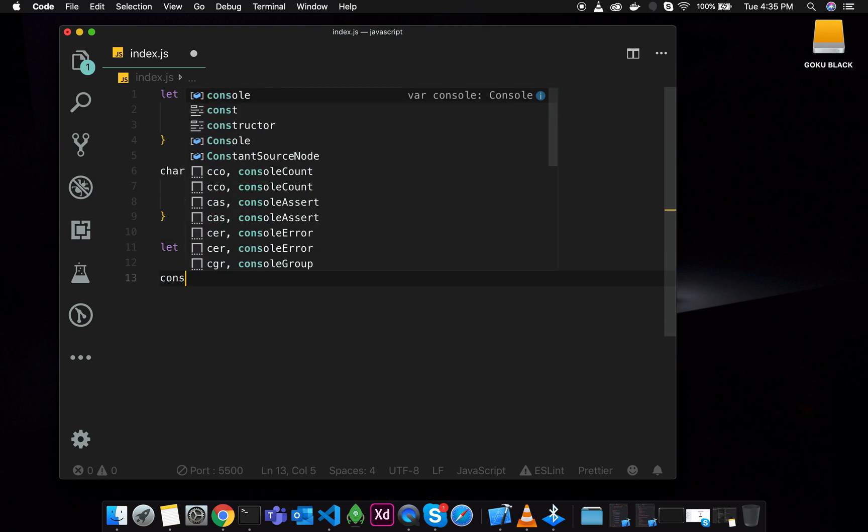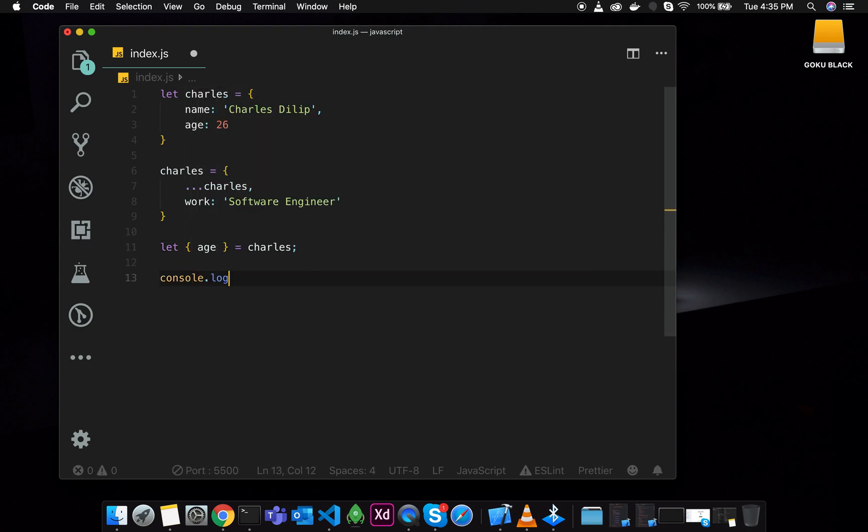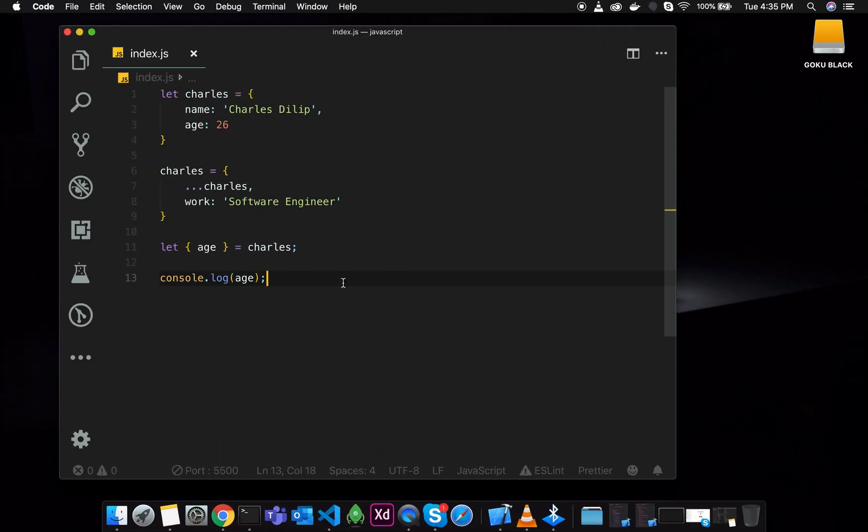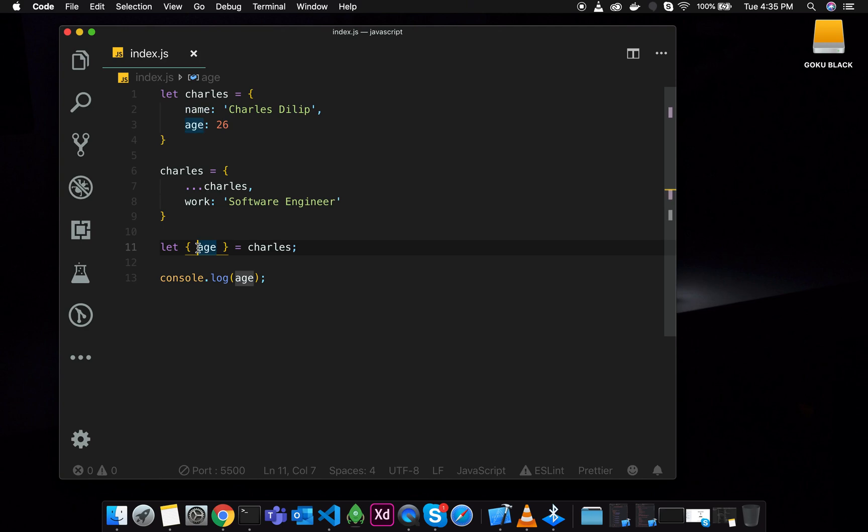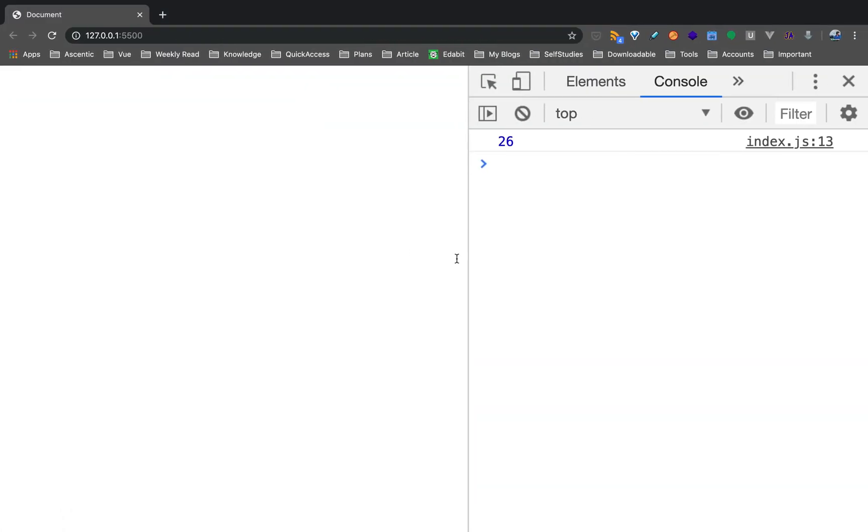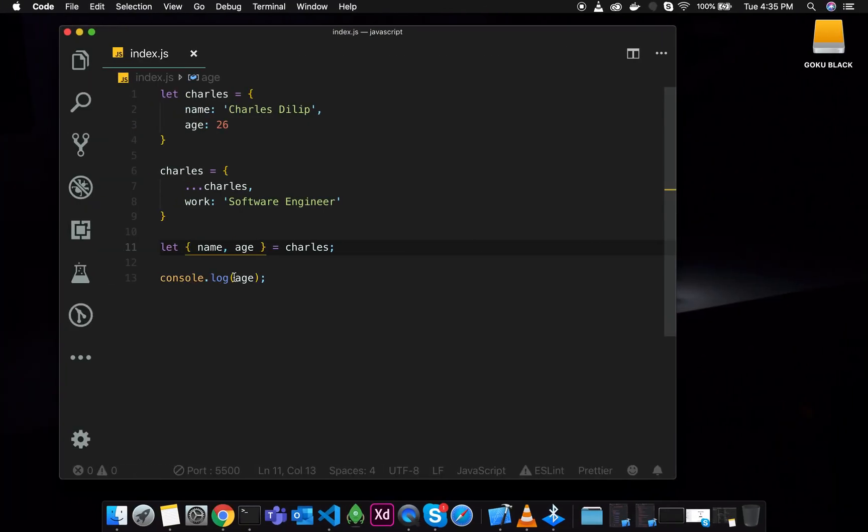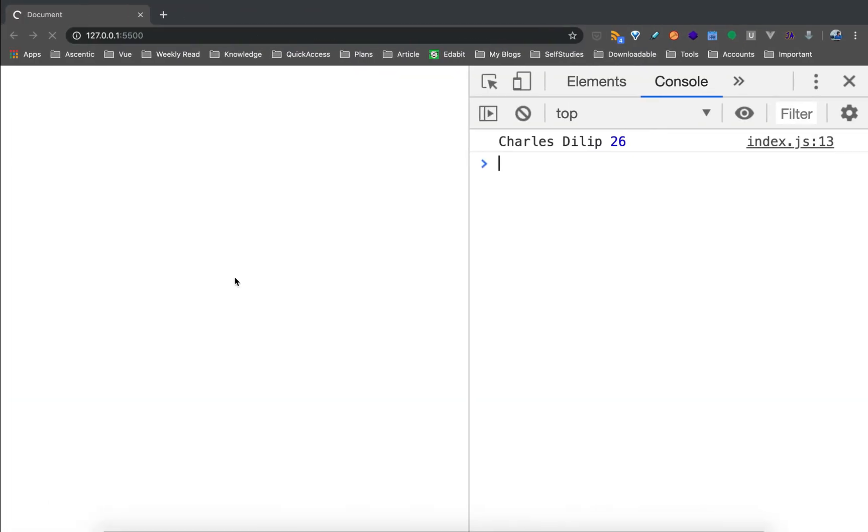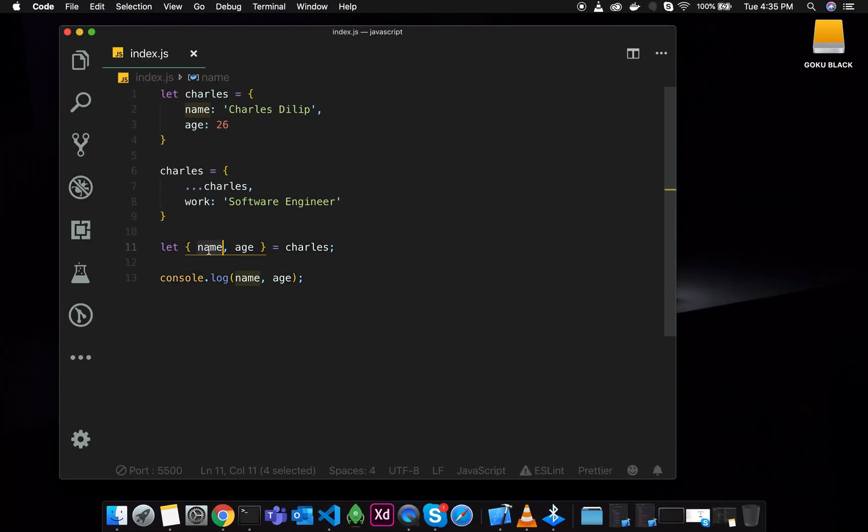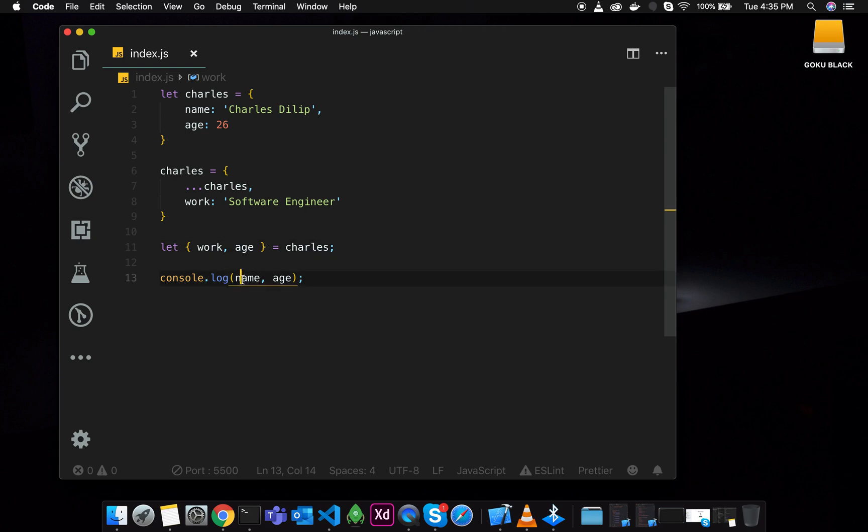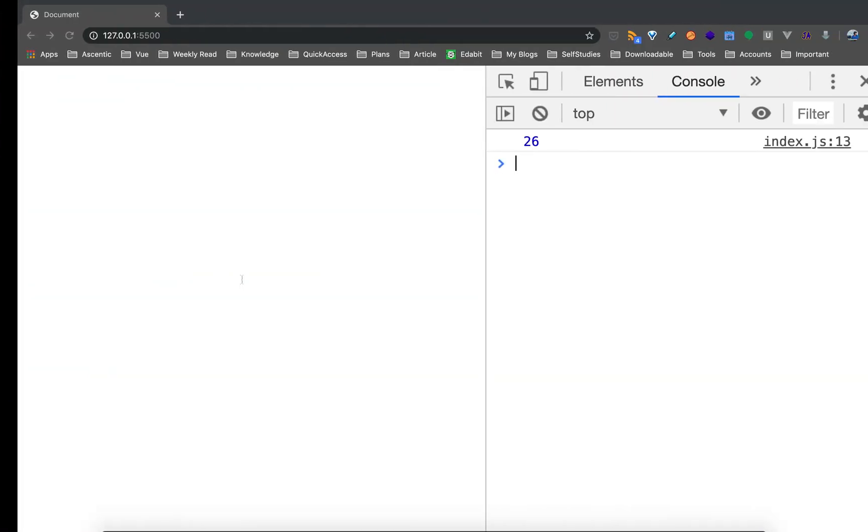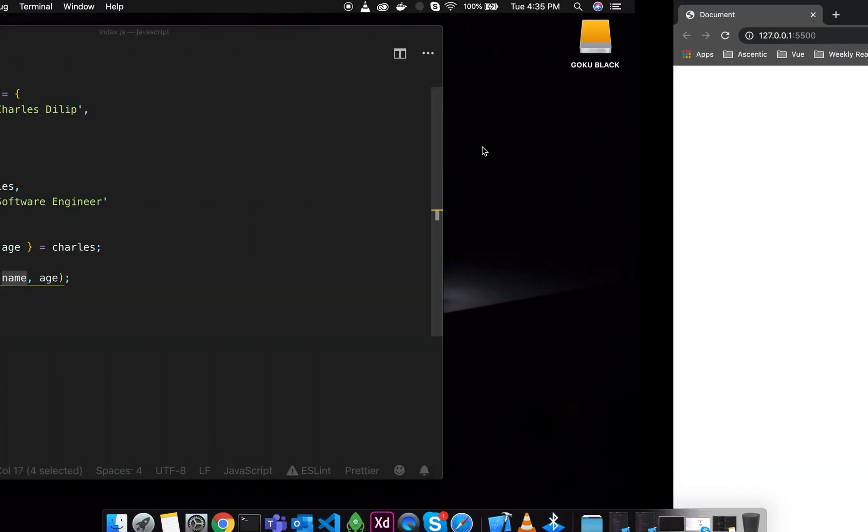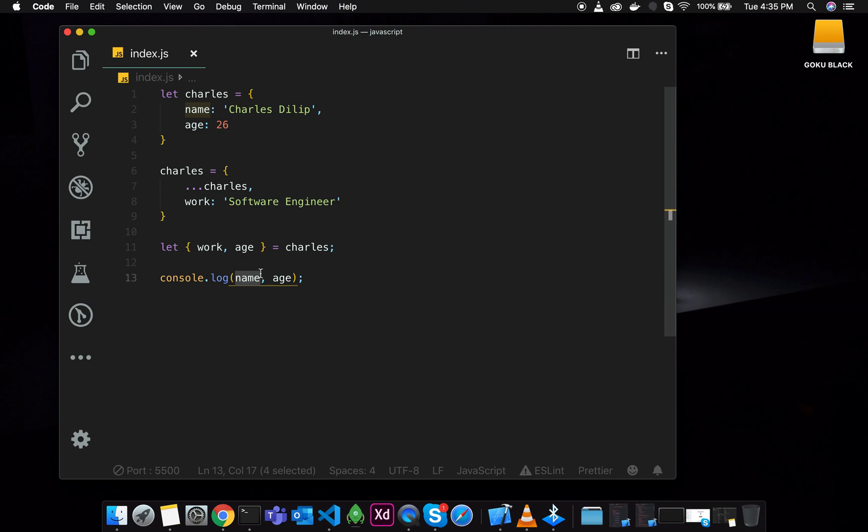If you complete console.log, we are going to console.log. So if you do console.log then the age of 26 is going to come. Suppose if you have a name then the name is going to come. So now I am going to print name. Okay. So charles delip 26. Suppose if you have a name then the work is going to come. Now the name is going to be undefined. That is not there, there is no variable.